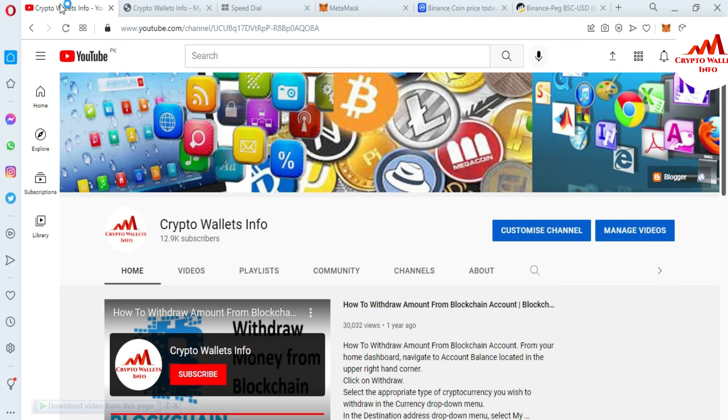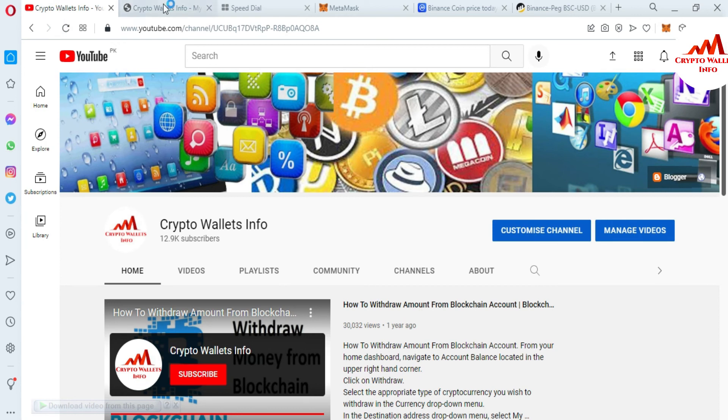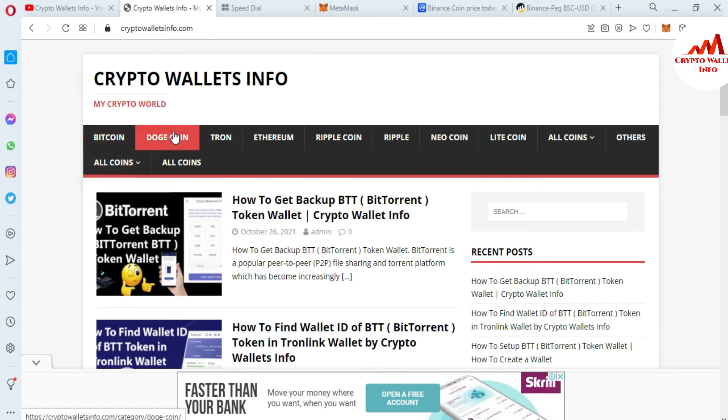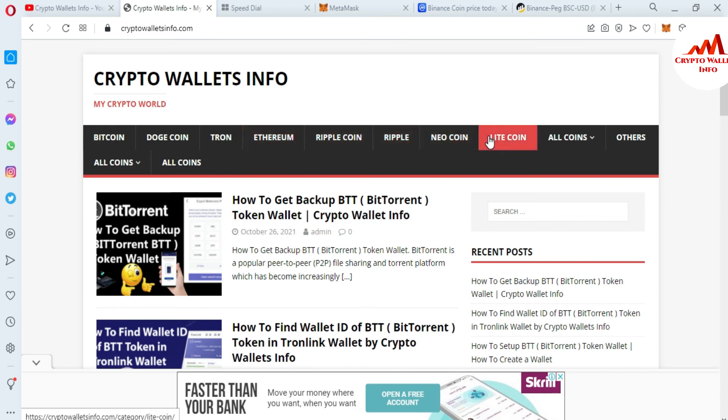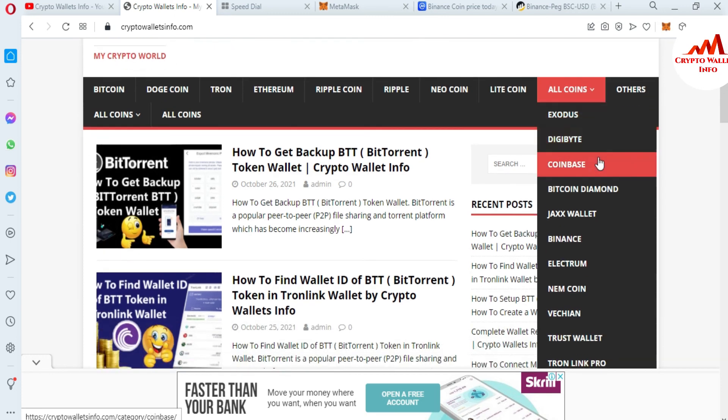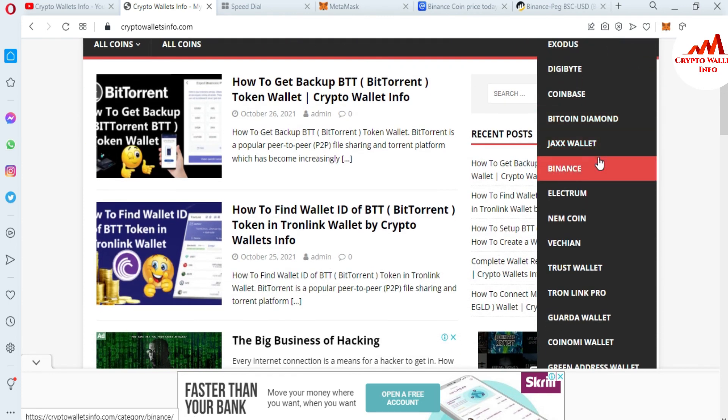And you can also visit my website. My website name is cryptowalletsinfo.com. You can get information about Bitcoin, Dogecoin, Tron, Ethereum, Ripple, Newcon, Litecoin. And if you click on all coin you can see I already made many videos about cryptocurrency wallets.